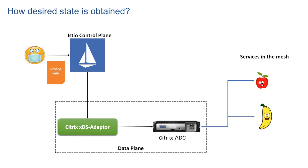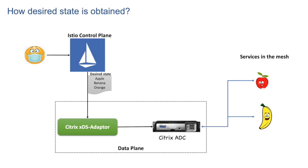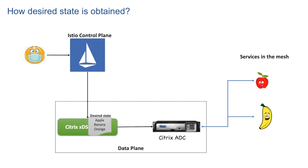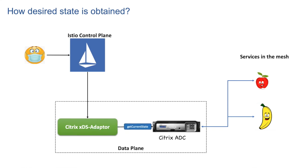Now user deploys a new application Orange. xDS server in control plane dictates what should be the end result in the form of xDS resources. That is the desired state.